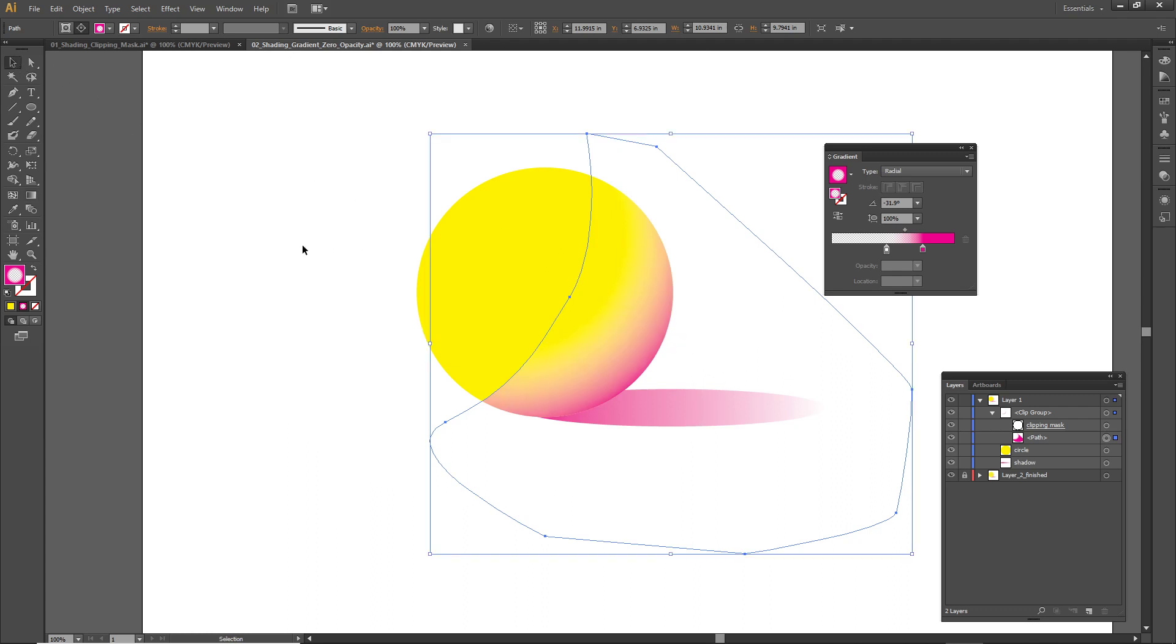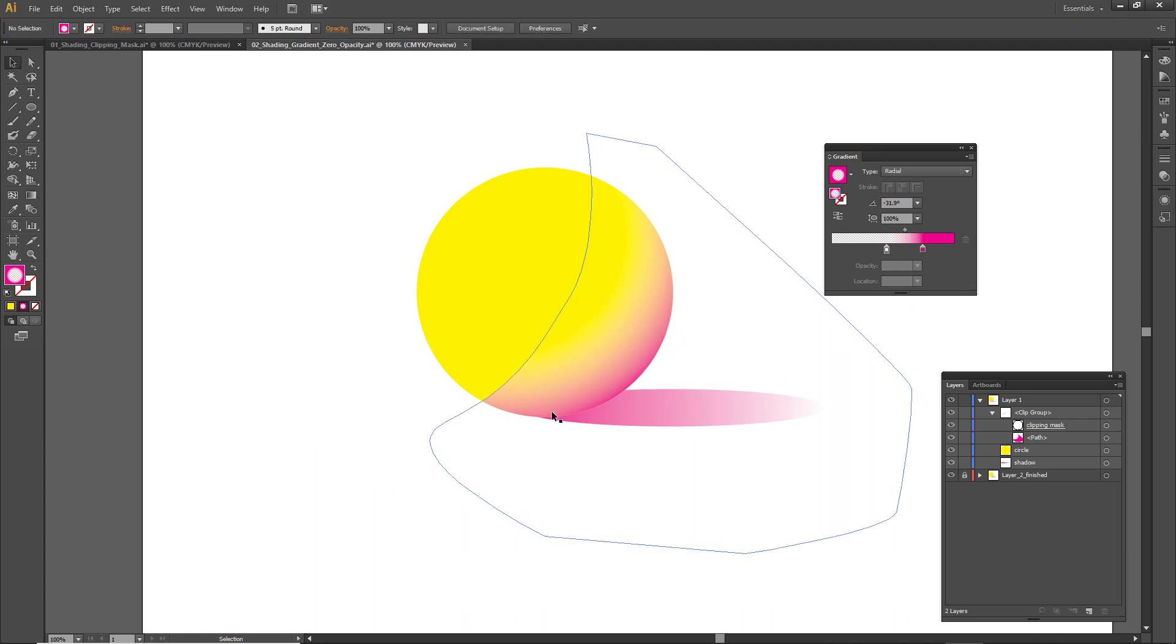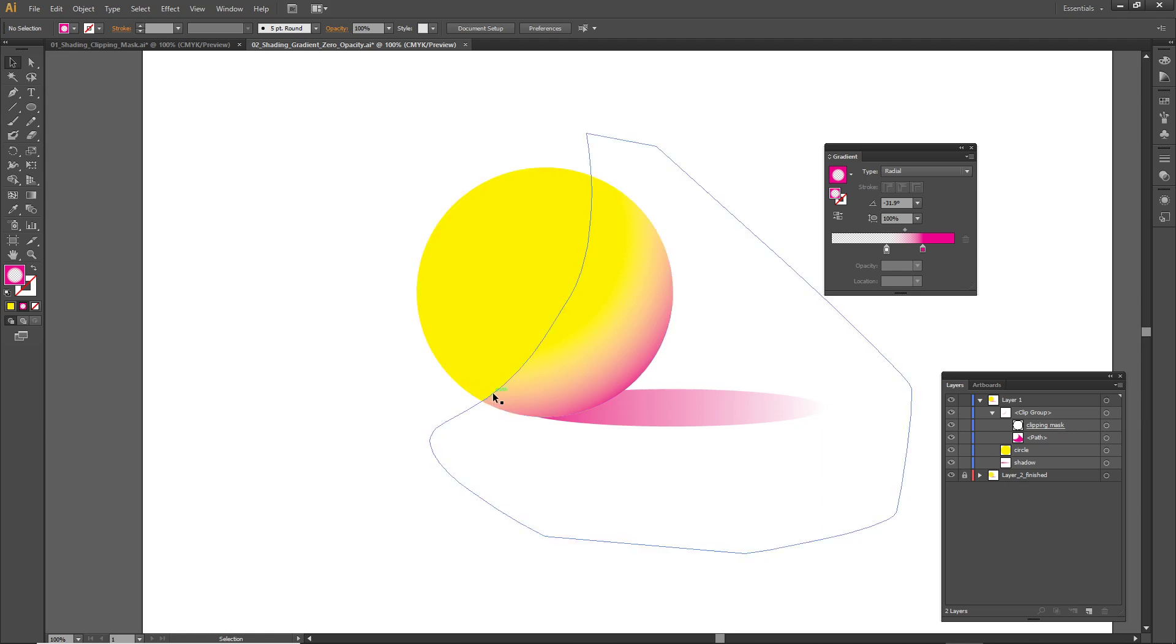That looks better, but I can still see a little bit of a harsh edge there. However, everything else is good so I don't really want to mess with the rest of it, but how do I fix that harsh edge?